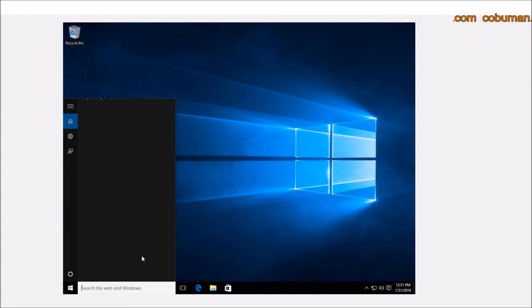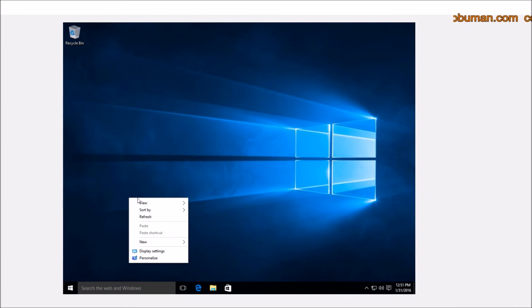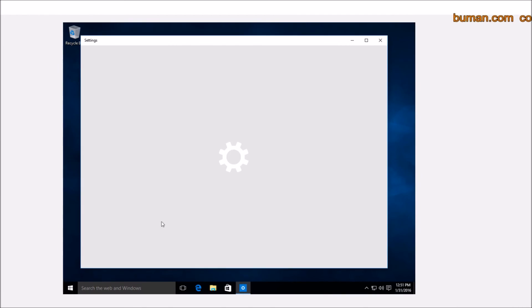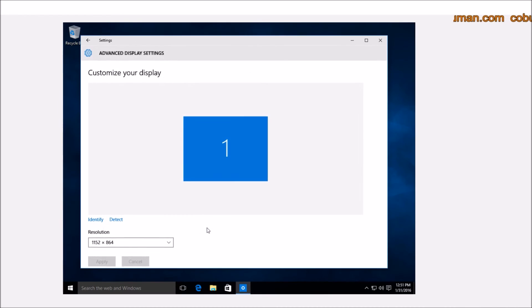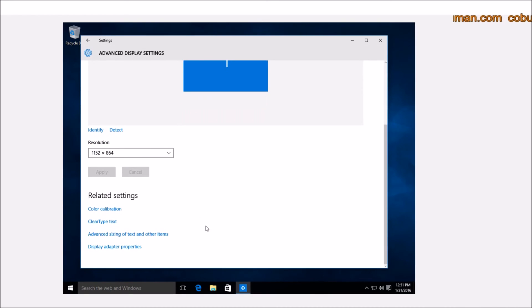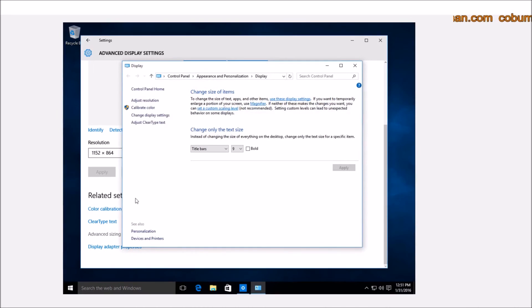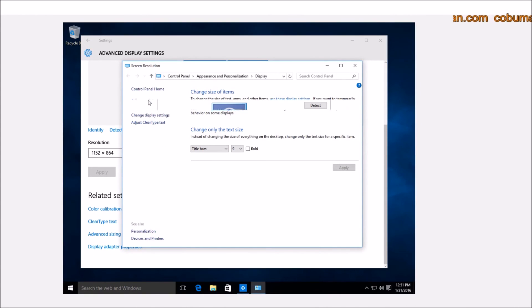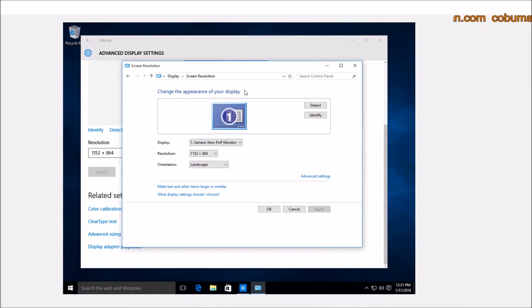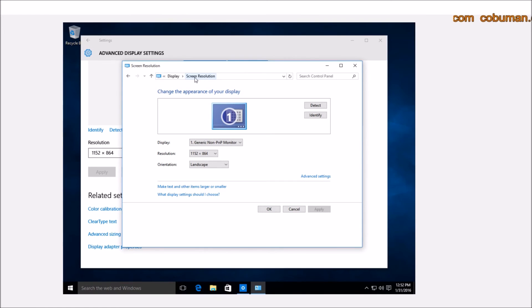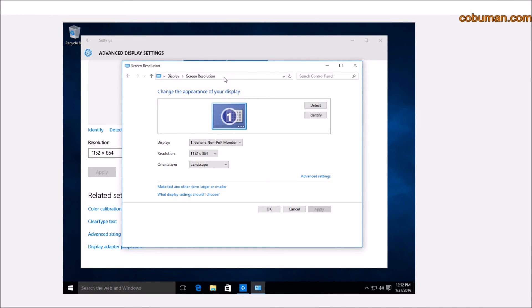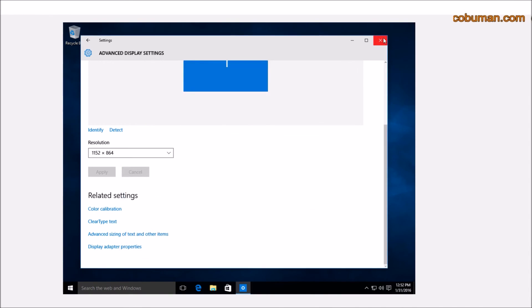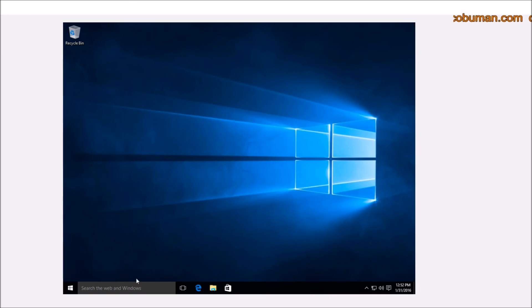Since we know the name of that location, it's called Screen Resolution. This kind of goes for everything that's within Windows 10. When we know its name is Screen Resolution, we can close all of this out, go to our search bar, and type in Screen Resolution.